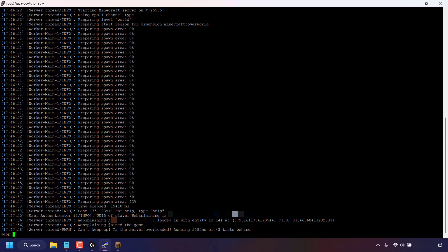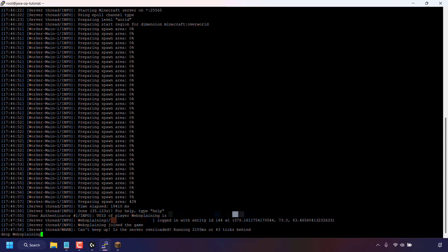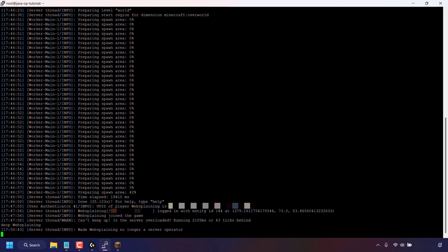In my case I'm going to be de-opping myself, so I'm going to type in my username which is websplaining. Make sure when you're typing in the username that you watch out for capital letters, as you need to include these if the username has any. Once you've typed in de-op space and the username, hit enter on your keyboard. You'll receive feedback from the server which should say 'made websplaining no longer a server operator' — with your unique username in place of websplaining.